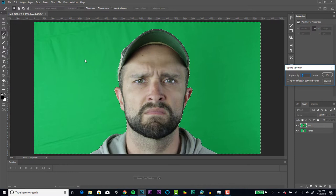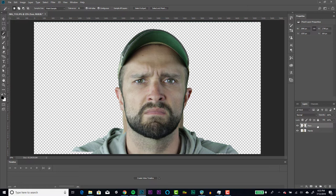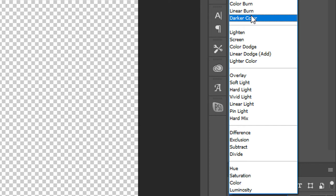With the face layer selected, change the blending mode to darker color. The hands layer will now become visible and you can see this effect starting to take shape.